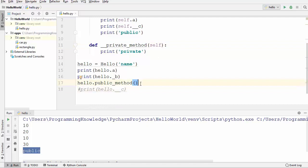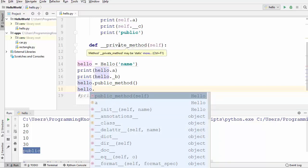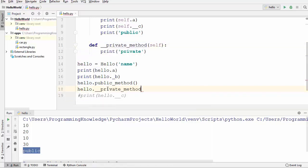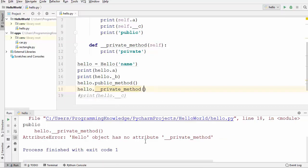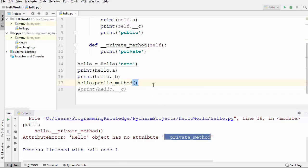Let's try to access this private method outside the class. On the hello instance, when I press dot, there is no suggestion for this private method because PyCharm already knows it's private and doesn't show it when using the object outside the class. But if we try the brute force approach and run the code anyway, we get an error: 'hello object has no attribute `__private_method`'. So private methods cannot be used outside the class either.